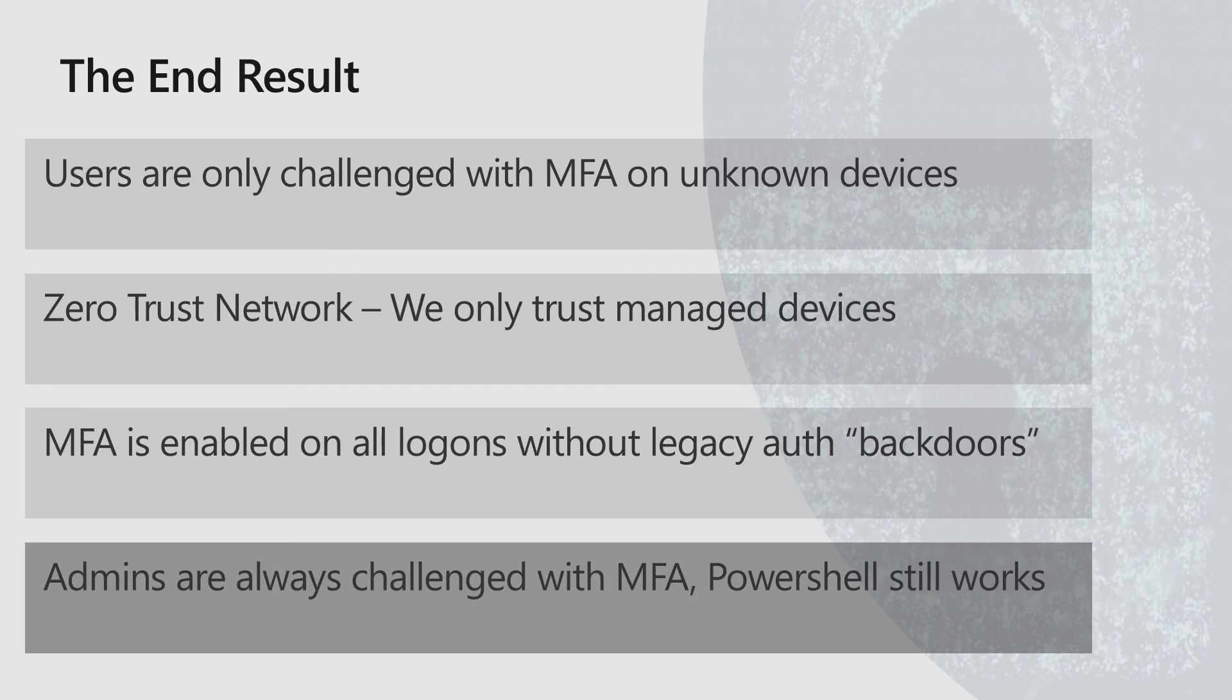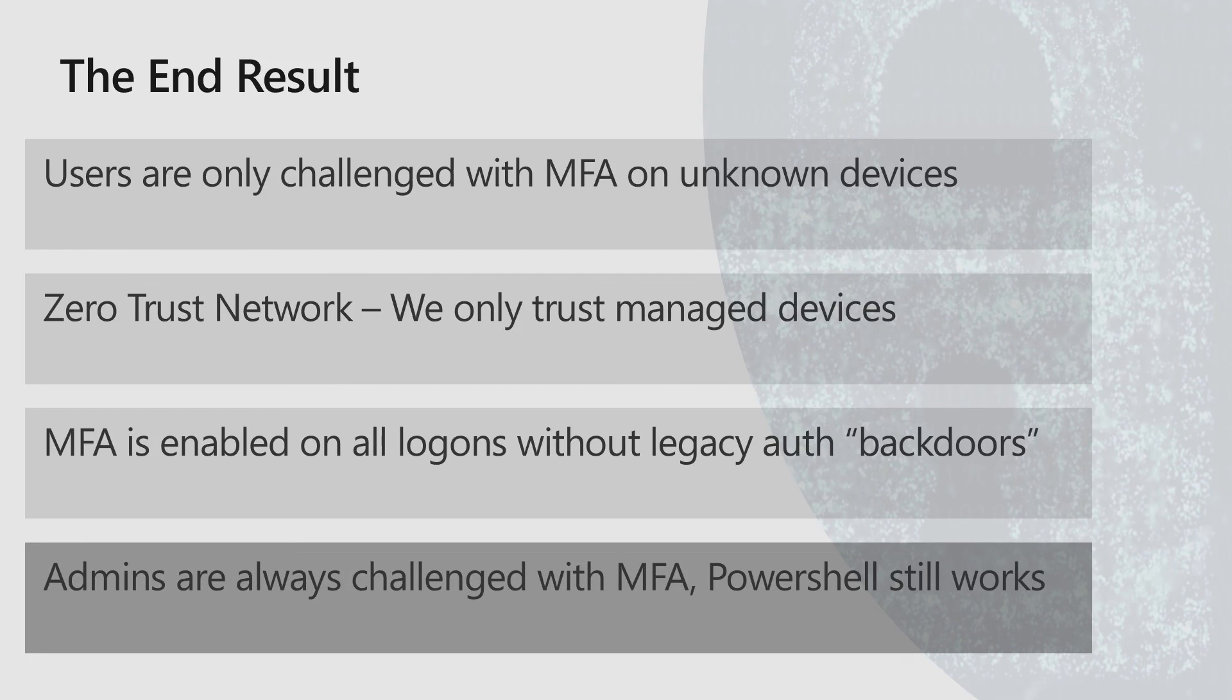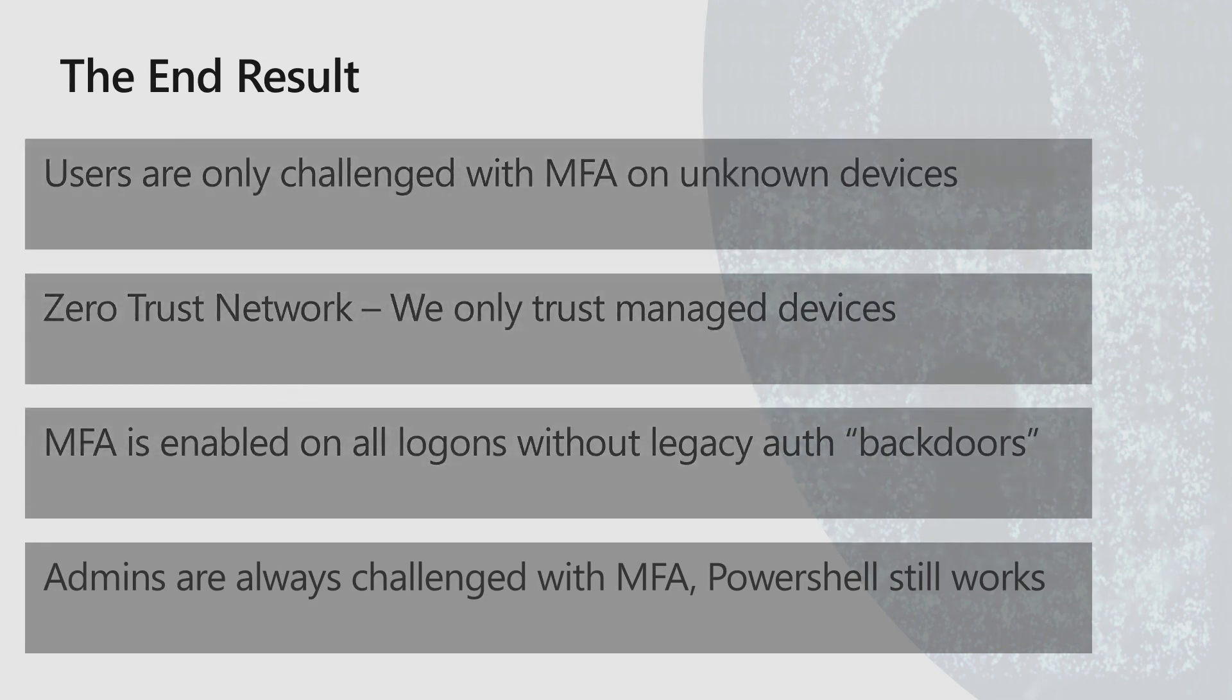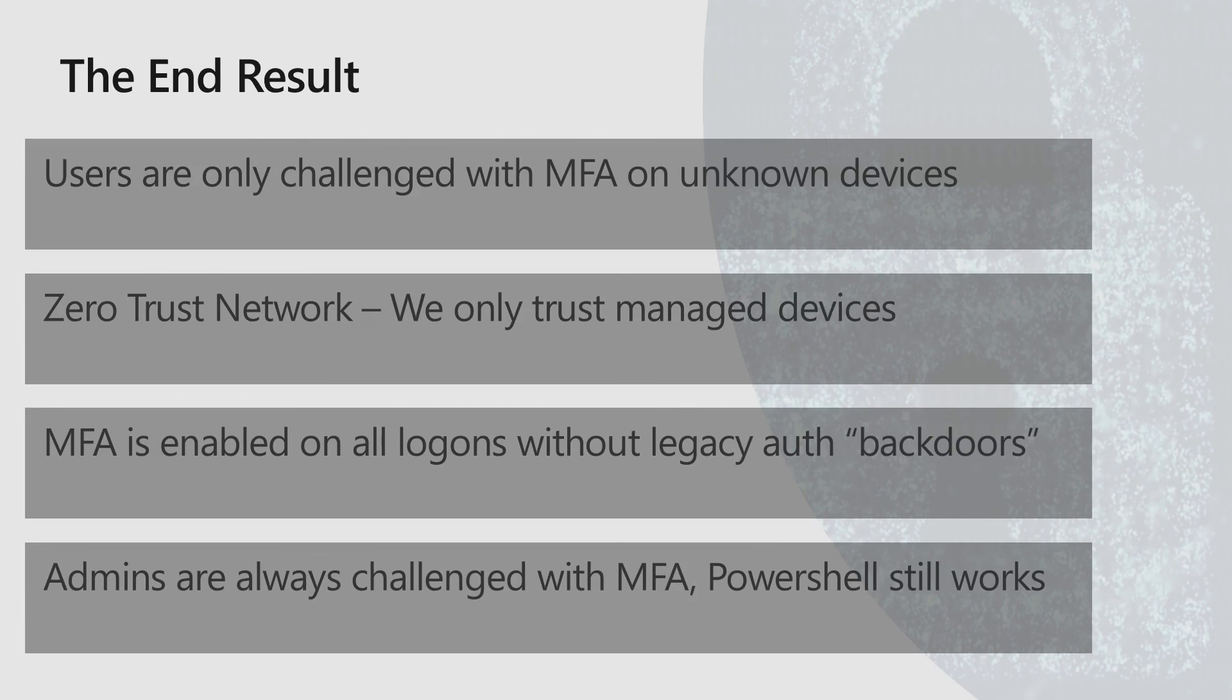The other thing is that if you actually use privileged identity management, the admins are not challenged for MFA when they log on. Because at that time, they are not an admin. But then it requires multi-factor to elevate. So you need to use multi-factor to elevate into an admin role. If you have privileged identity management and you don't see the multi-factor when you log on, that's why. So this is the end result. And this is how we can enable multi-factor authentication the right way without breaking user productivity on the way.